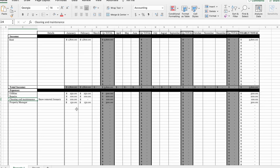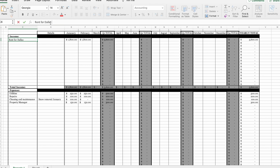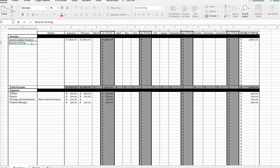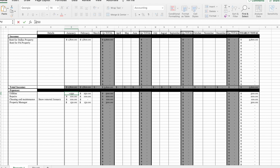If you have more than one property, do not put different properties on the same spreadsheet. When you mix your properties together, you're not going to be able to tell which property is profitable and which one isn't. For example, let's say I add a Dallas property and a Pennsylvania property — rent for each, and then add all expenses. The Dallas property had $250 in utilities, the PA property had $400 in utilities.